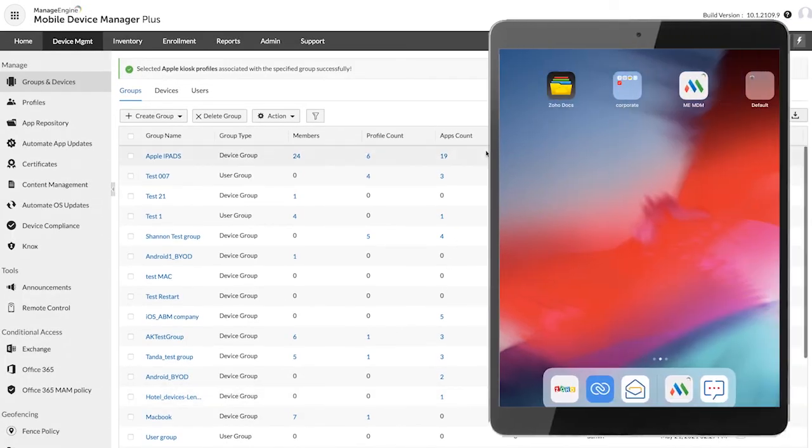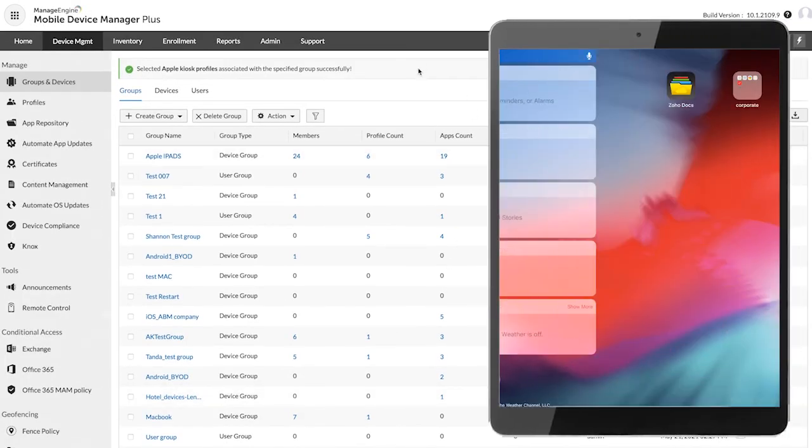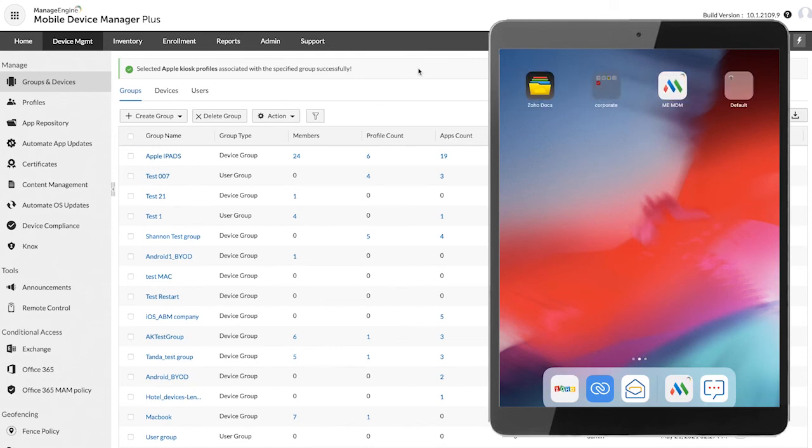Once the profile is assigned to the device, the home screen will be displayed as configured in the profile.